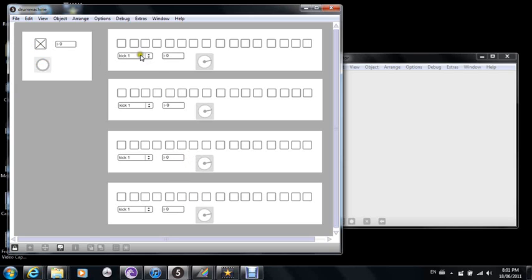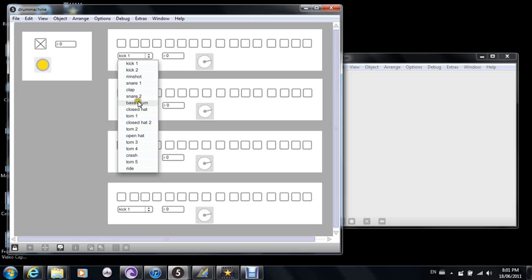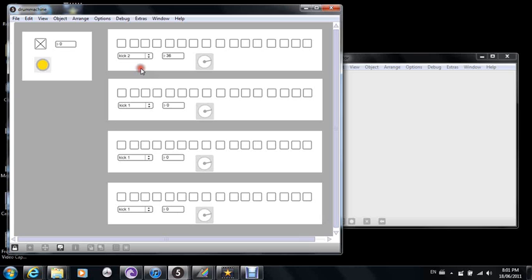So here, let me turn it on. There's a drop-down menu — I'll select a kick. I'll just program a few kicks in there.